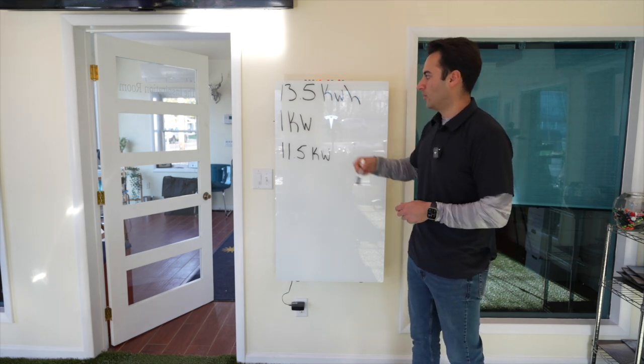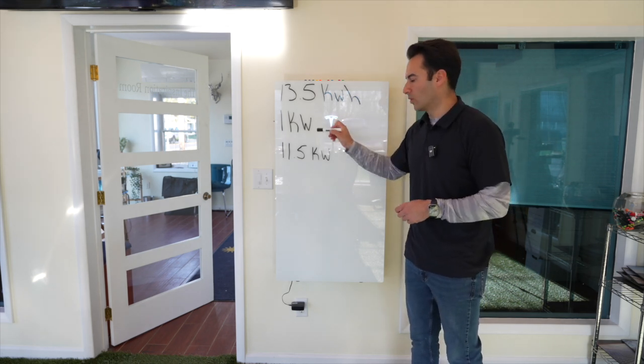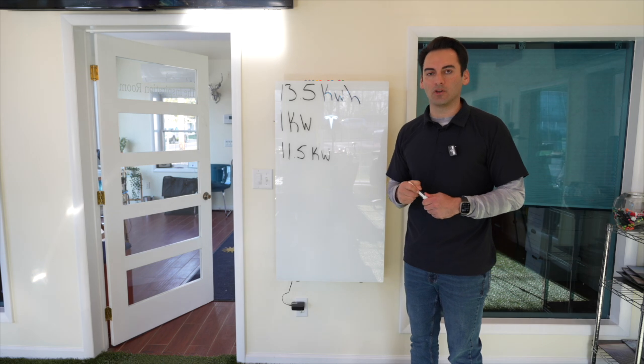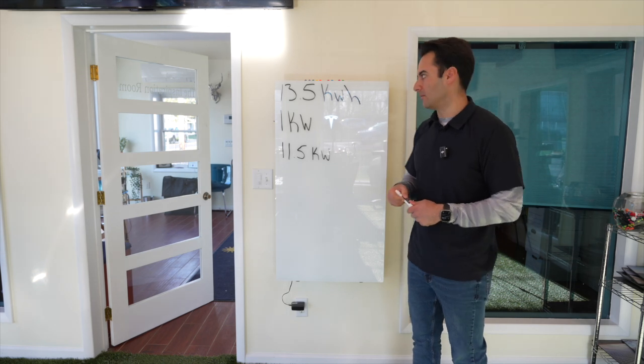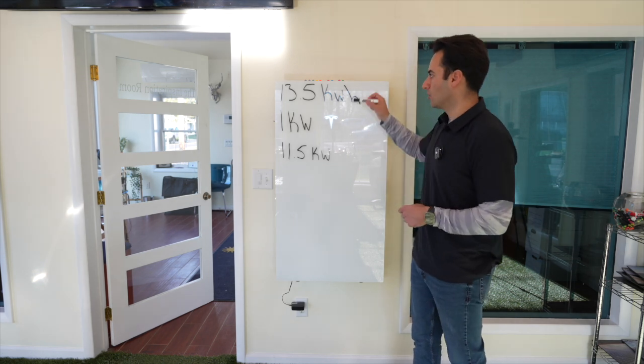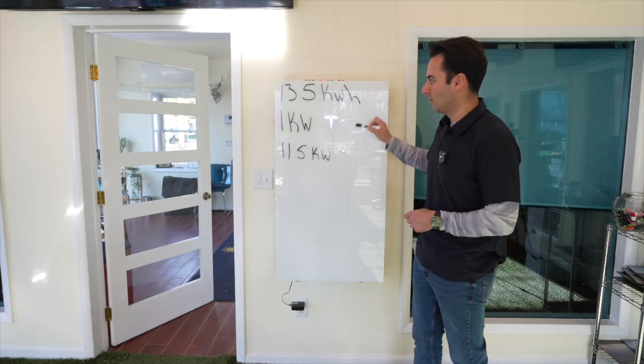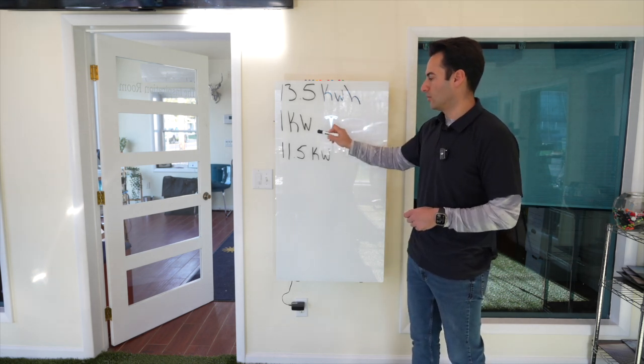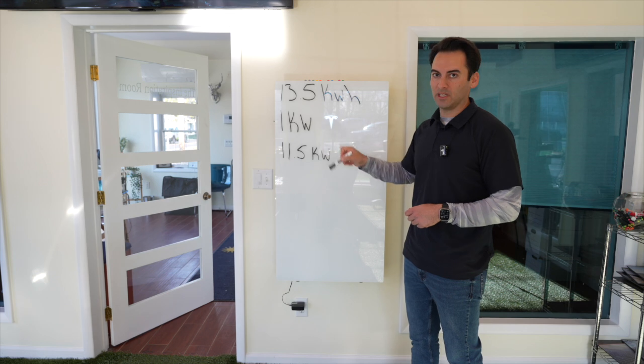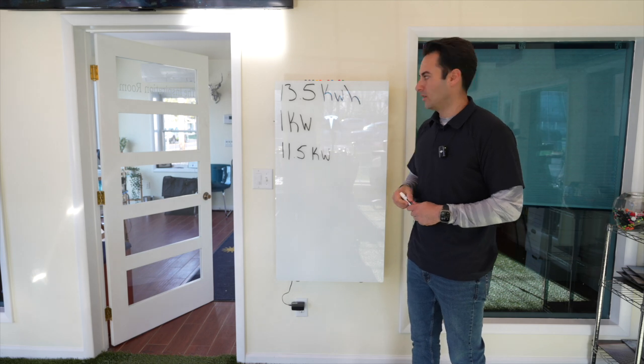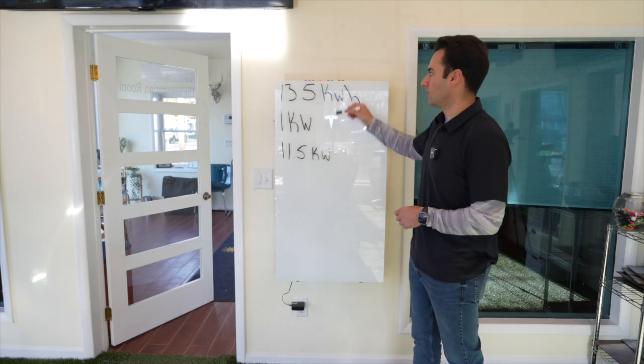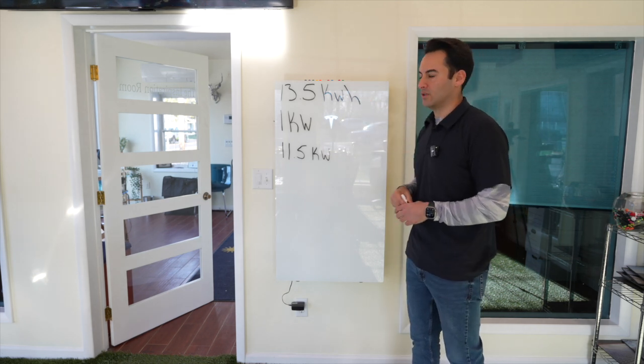Now, let's just say you're pulling more than 1 kilowatt, you're pulling 2 kilowatts, all you're doing is shrinking this time down. Or, if you're using less than 1 kilowatt, you're increasing this time.